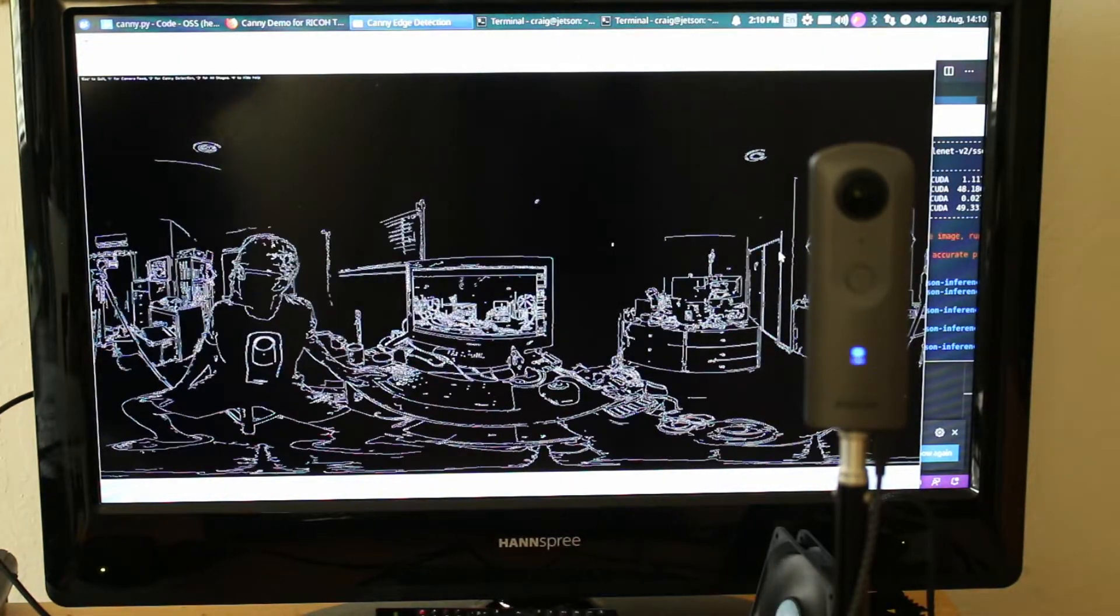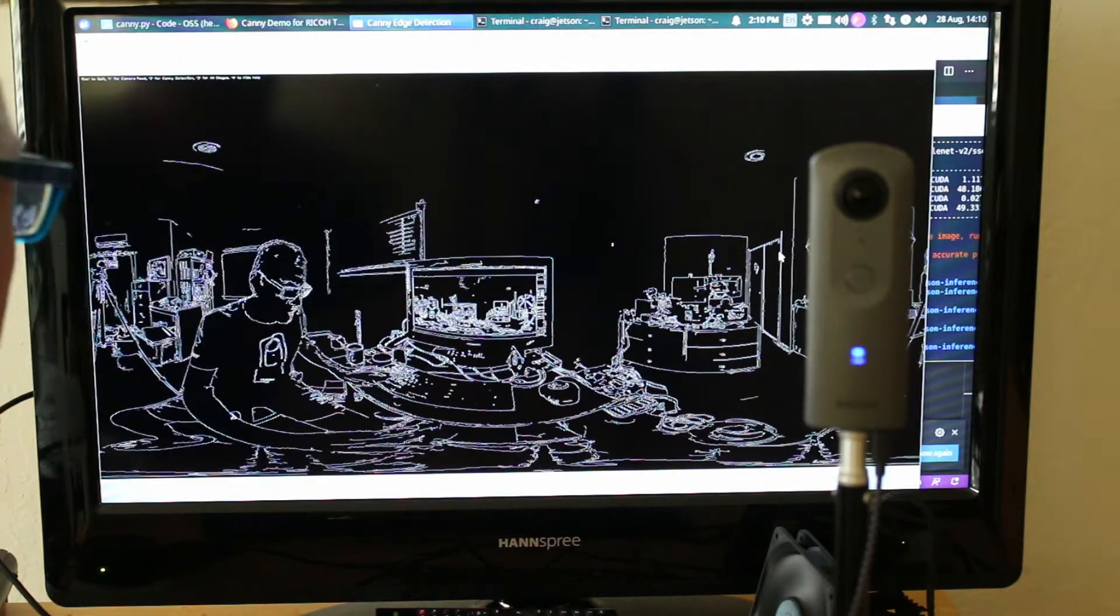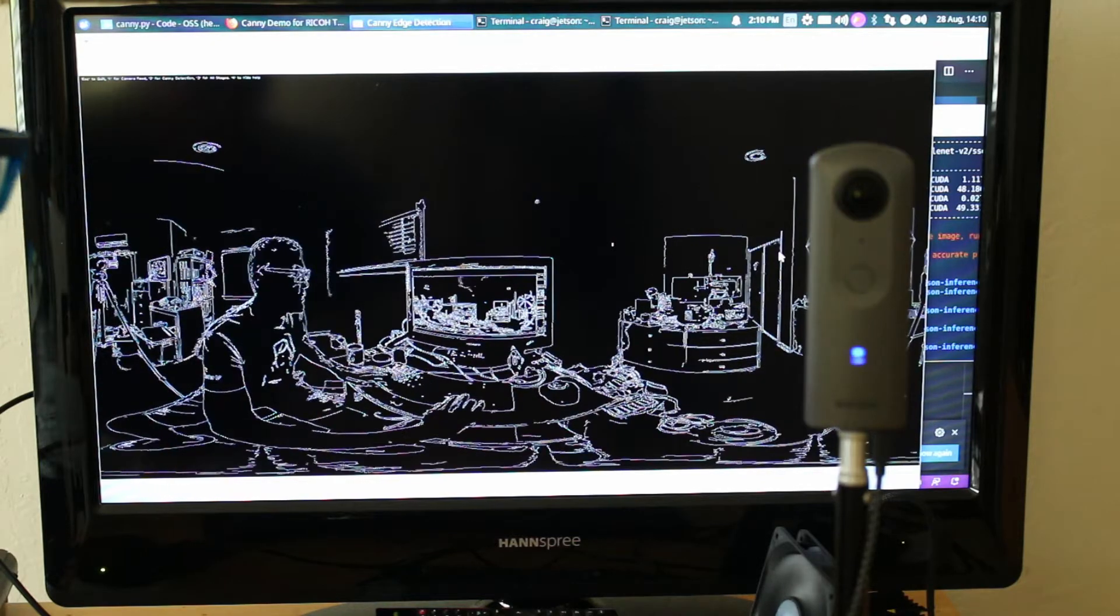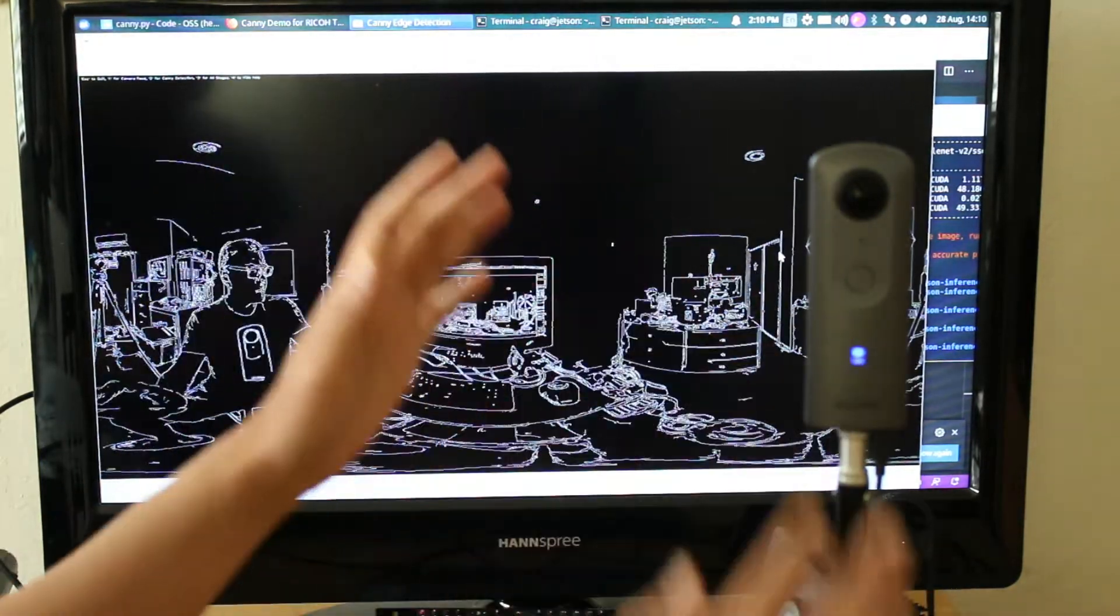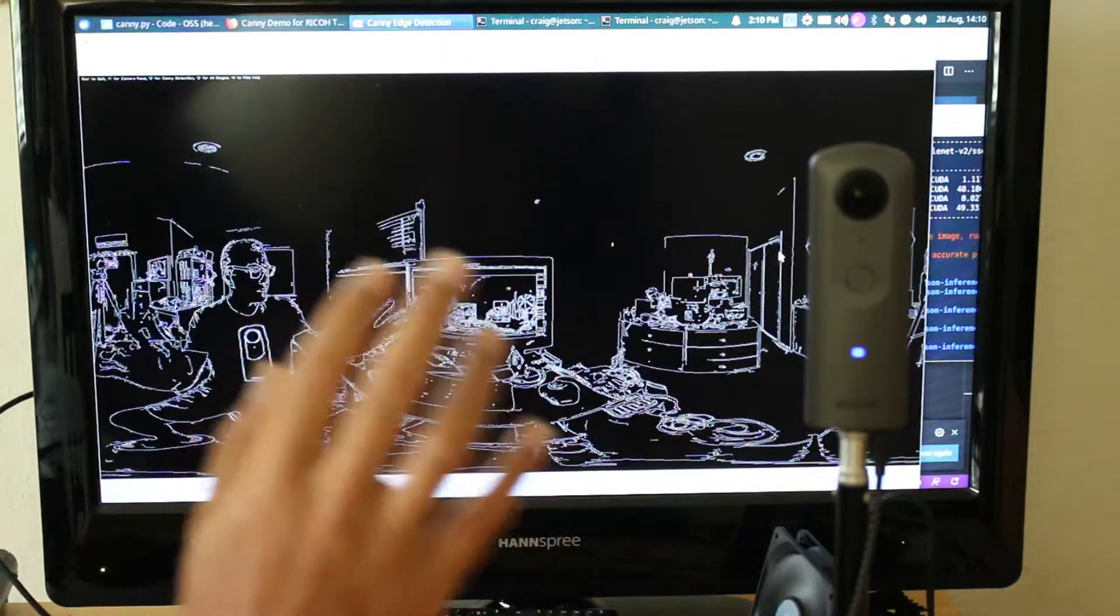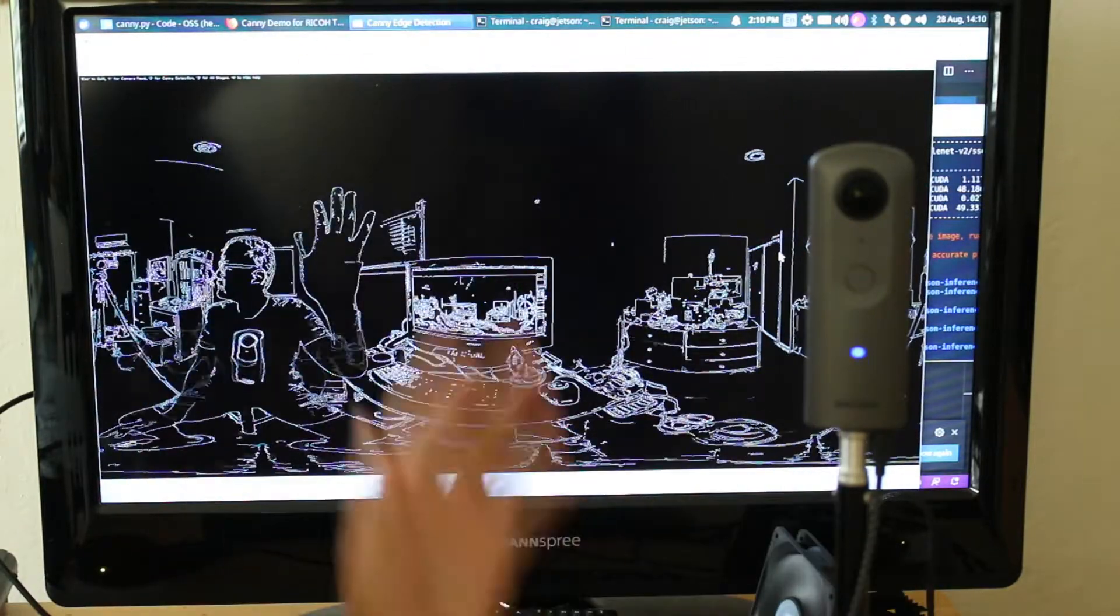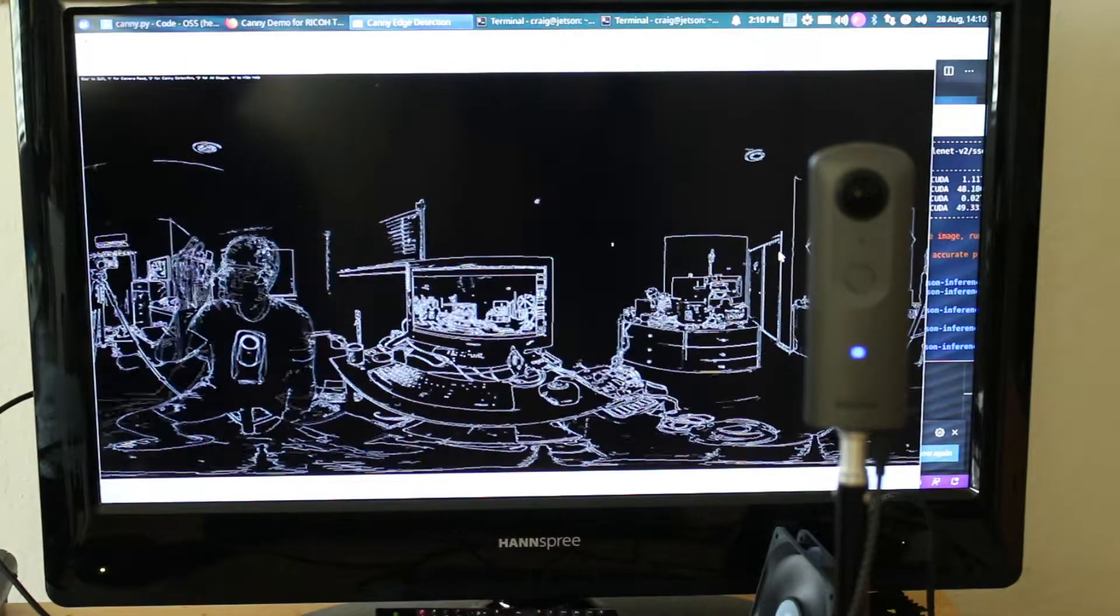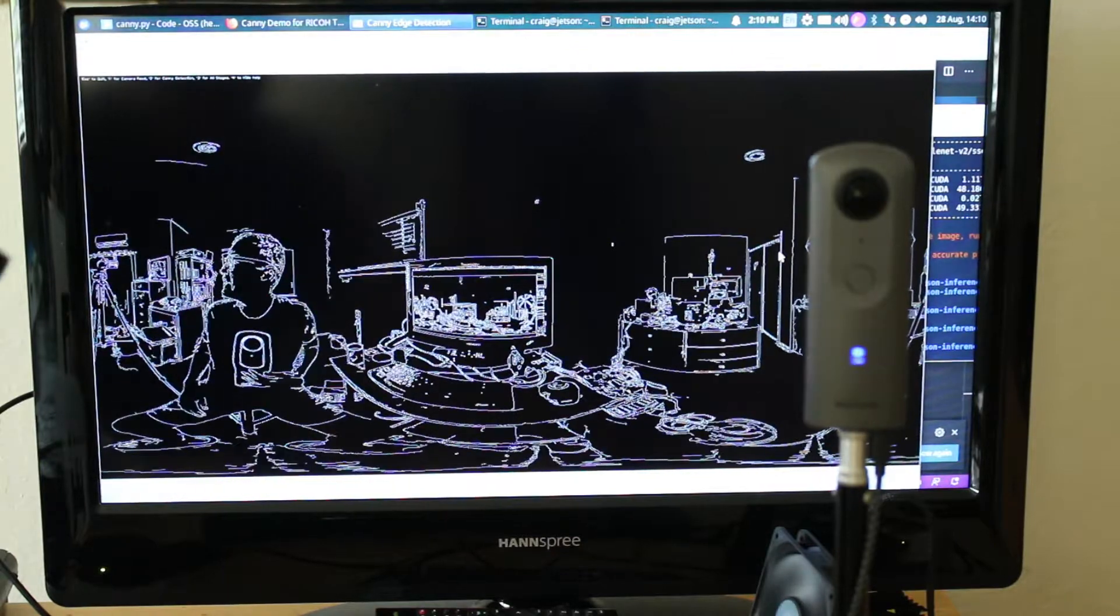This gives you a slightly better view. It's fairly good edge detection. You can even see my Theta here.